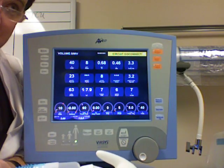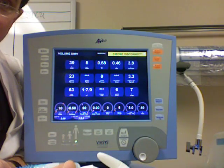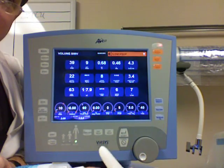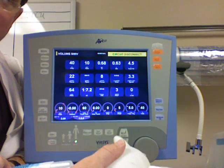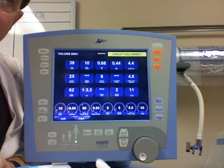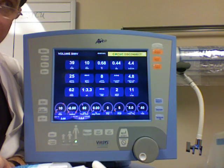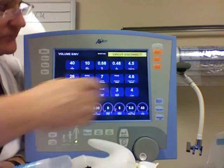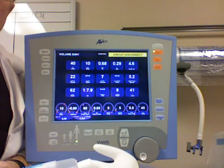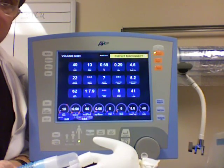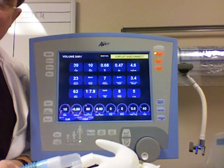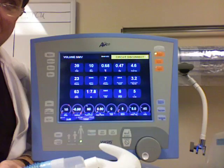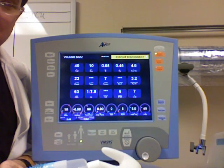In assist control, if the patient took a spontaneous breath, it took over and delivered the tidal volume at the peak flow rate. What does it do in SIMV? It's just like a CPAP breath — it kind of ignores the patient and lets them breathe on their own. So you don't get the set tidal volume on a spontaneous breath in SIMV. In assist control, the ventilator controls each breath with 500 cc's at peak flow rate, so you're not really finding out what the patient can do without the benefit of the machine.